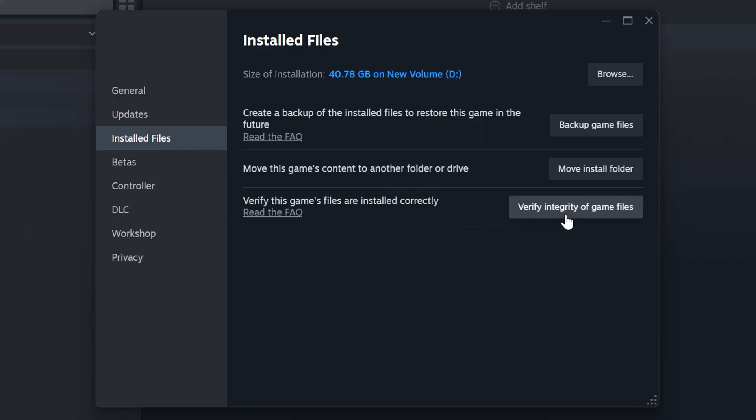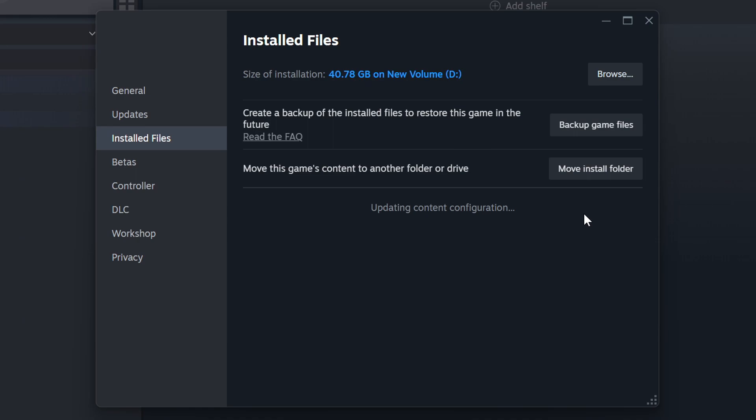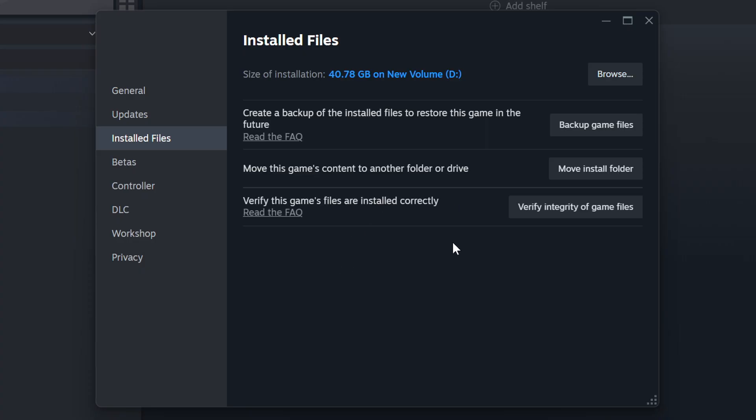Click on the Installed Files. Then, click on the Verify Integrity of Game Files button. Wait until it finishes. When it's ready, click on the Browser button.